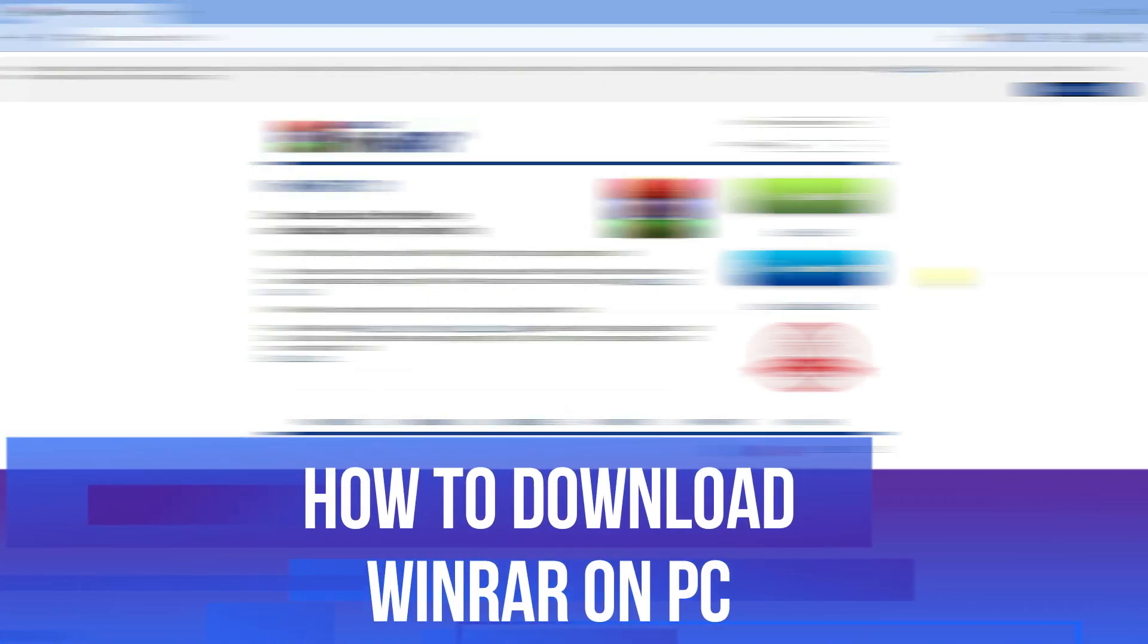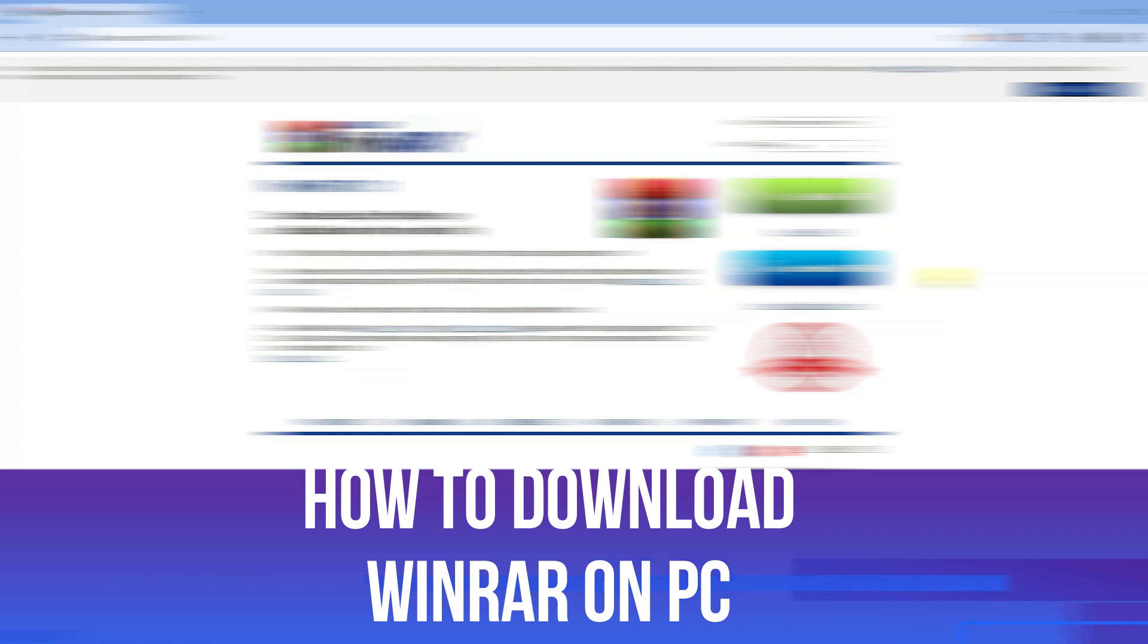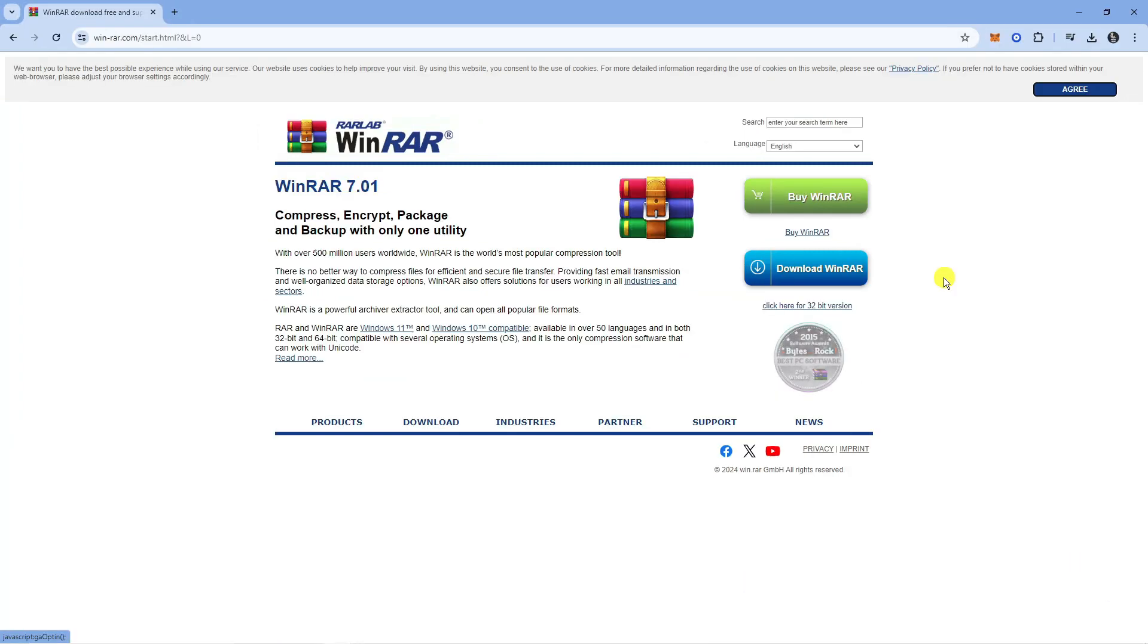In this video I will show you how to download WinRAR on PC, so let's jump straight into it.